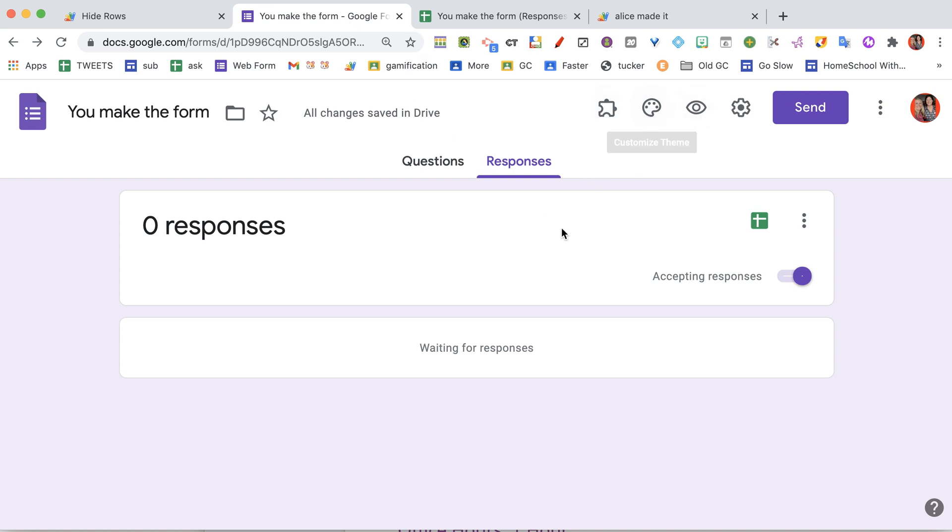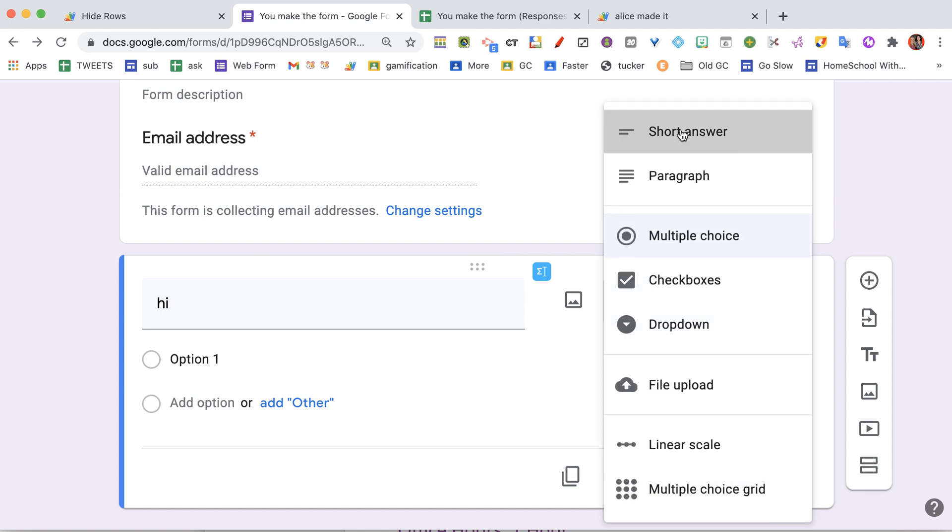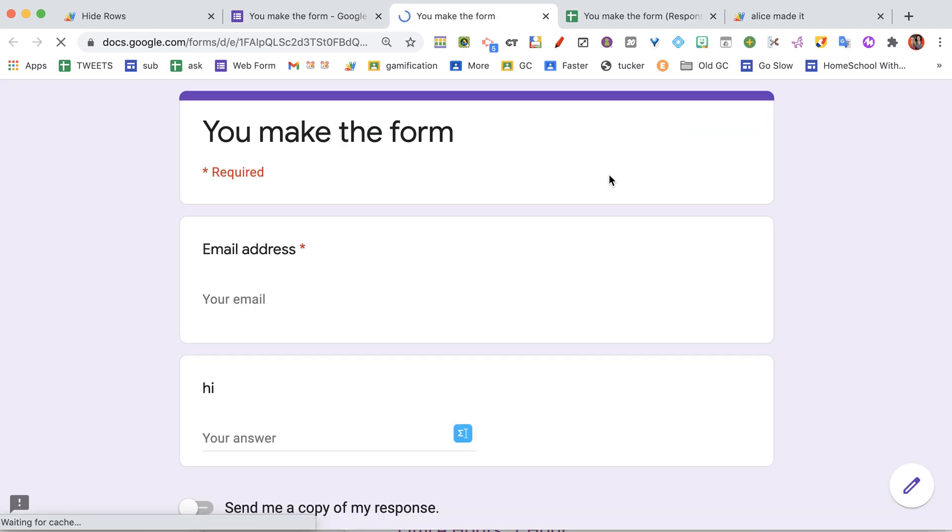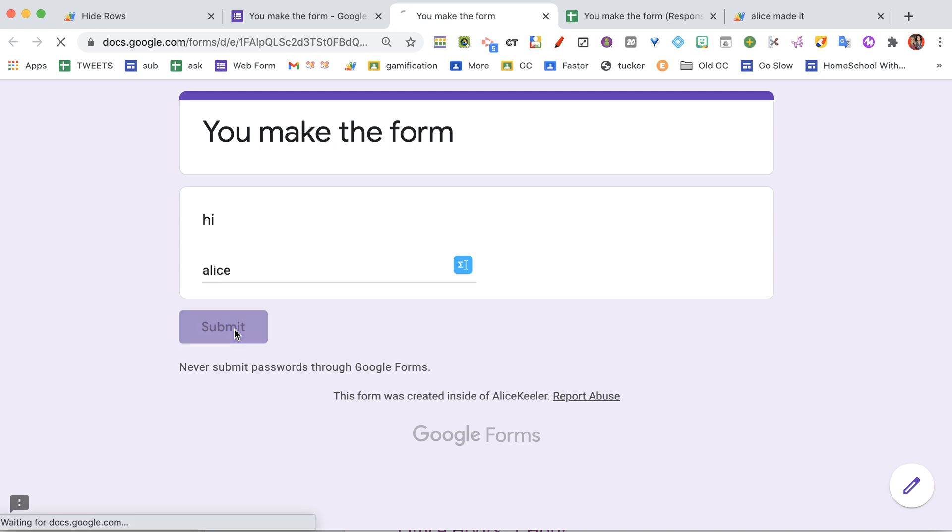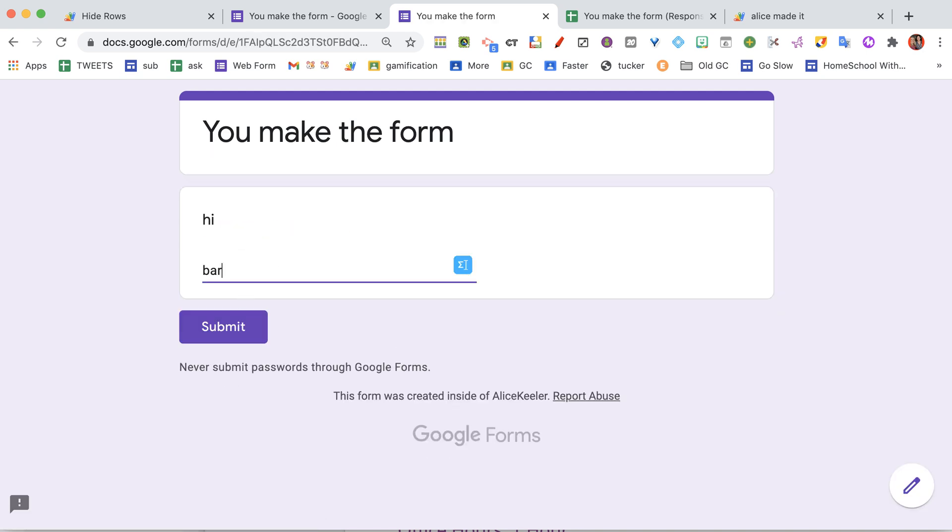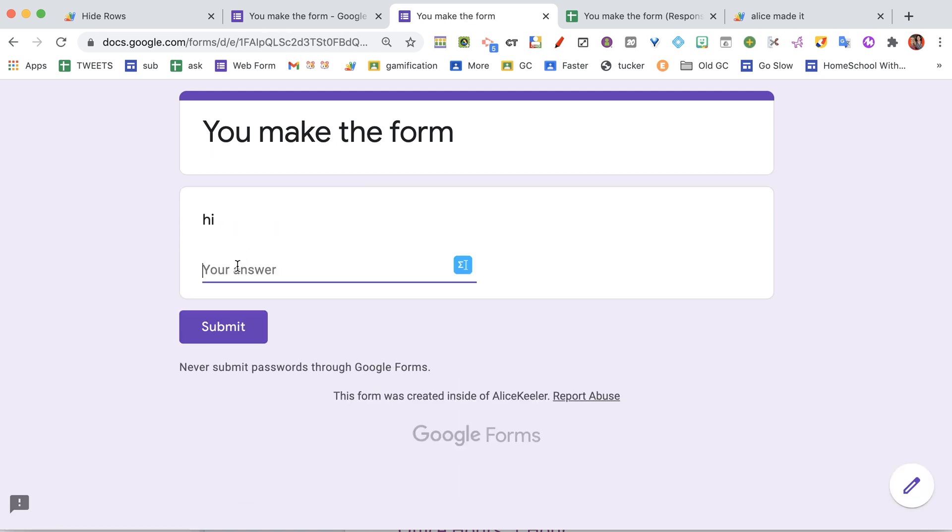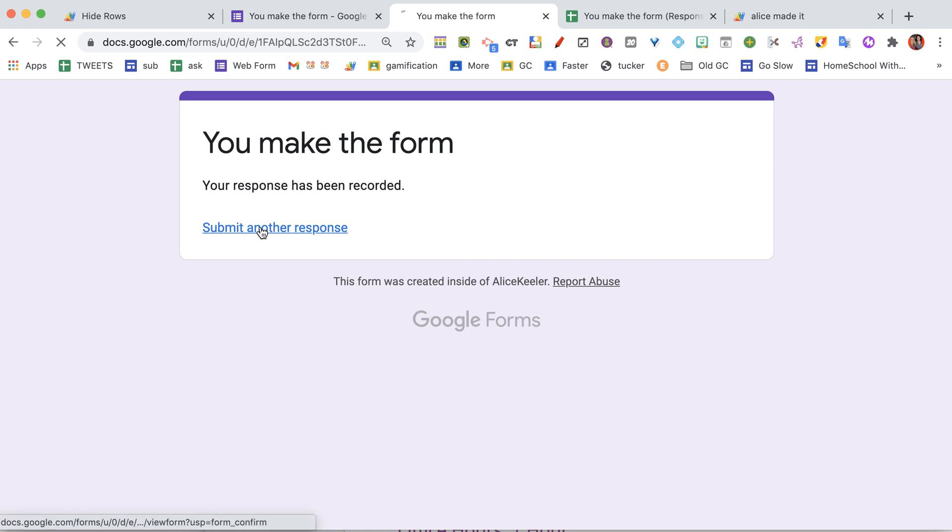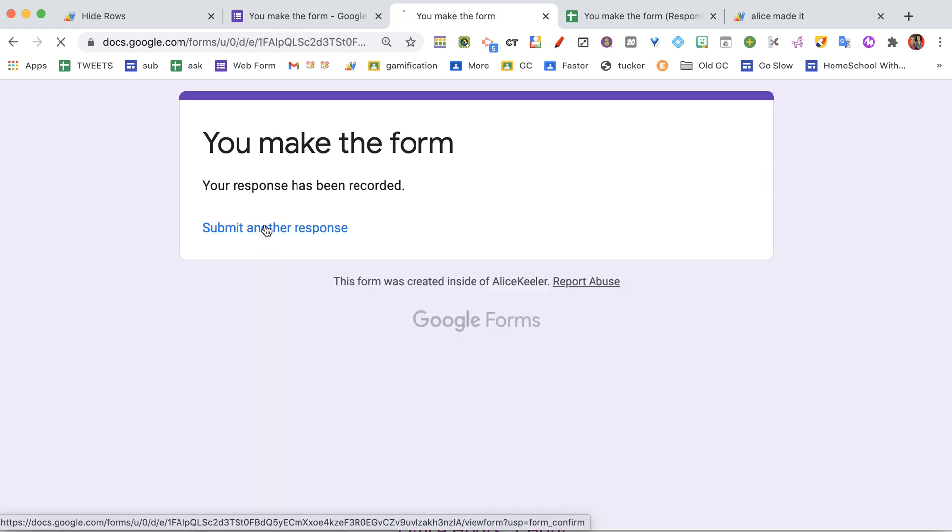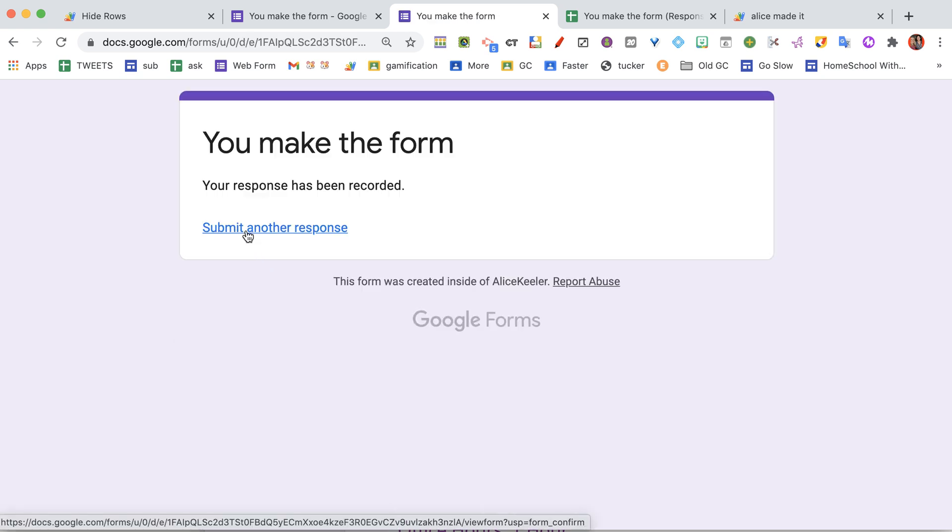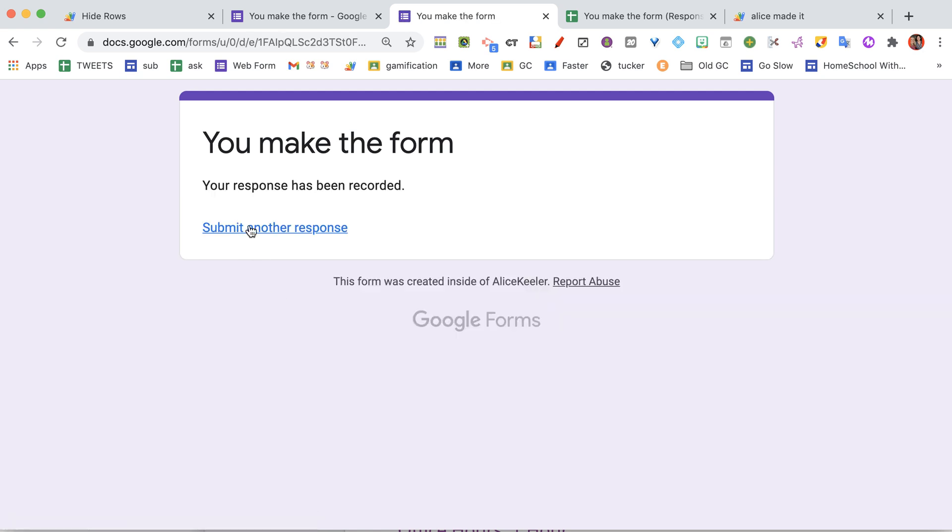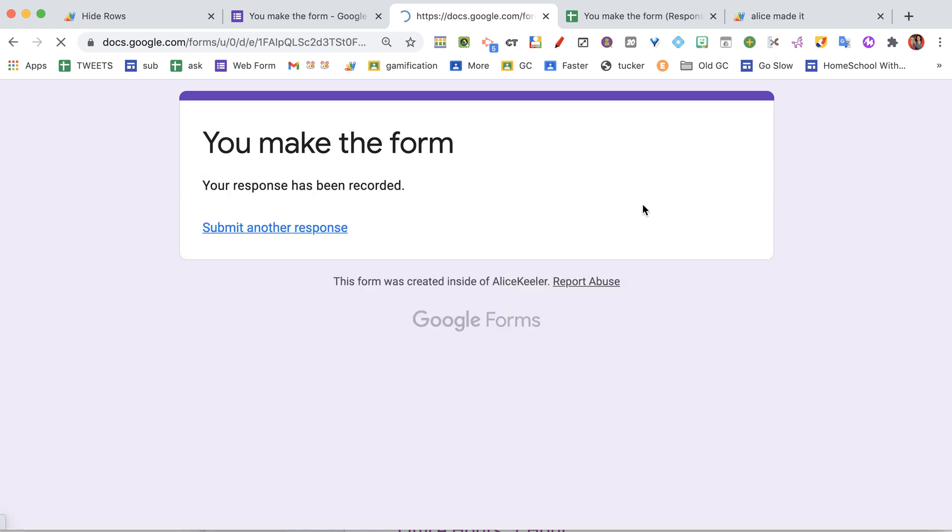I am going to change this to a short answer just so I can type something, and we're going to preview it. I'm just going to put an answer. Alice with an A. I'm going to submit another response. Barton with a B. Submit another response. Carrie with a C. These are all people in my family. Don is my uncle. I'm just going to put E. Whatever.